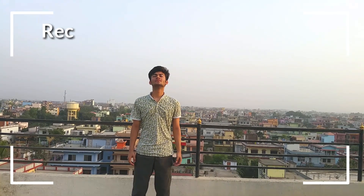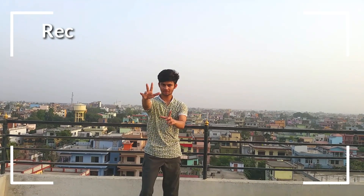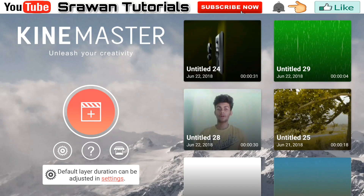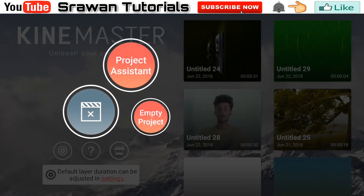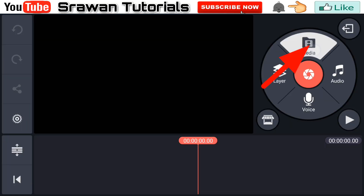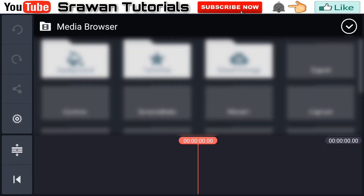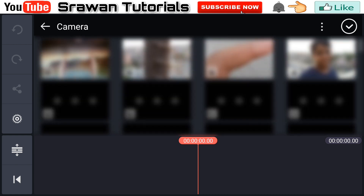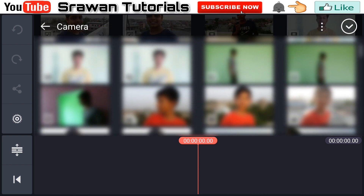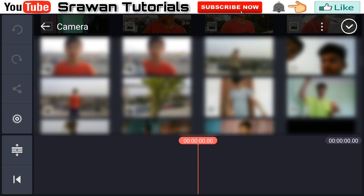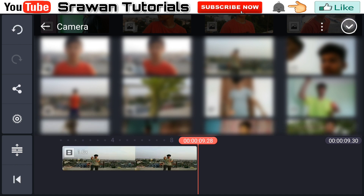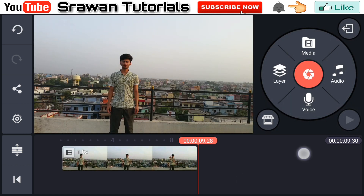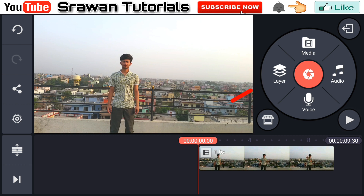This is our original video. You also have to shoot your video similar to this. Open your KineMaster empty project, go to the media browser, and select your original video. Here is my original video. Now go to Layer Media.